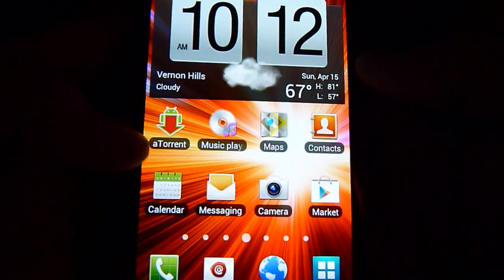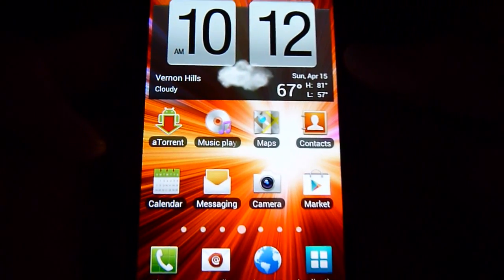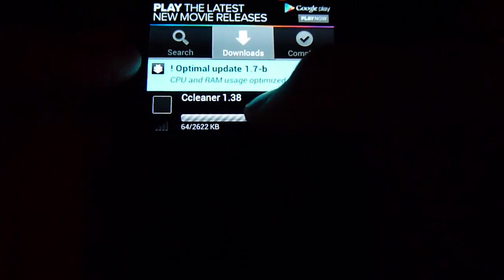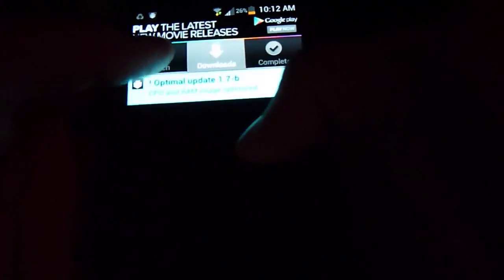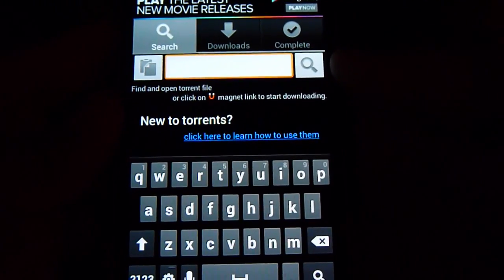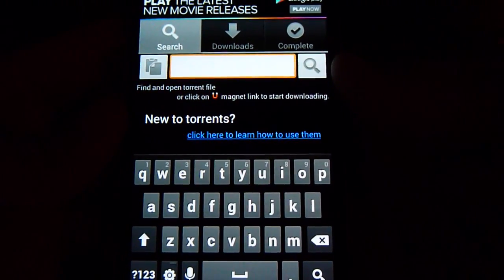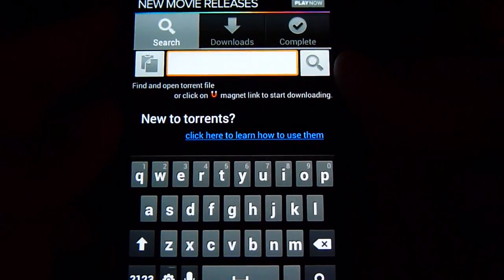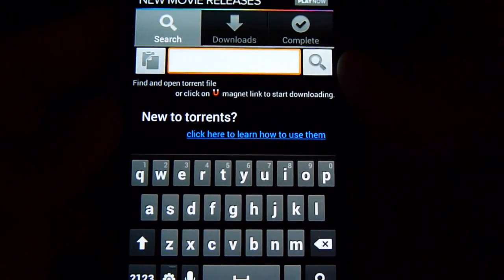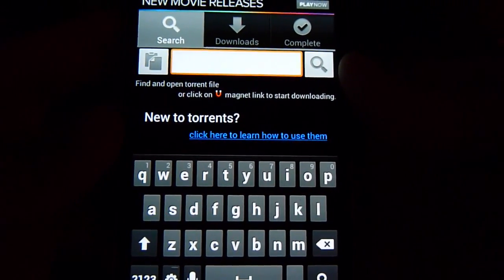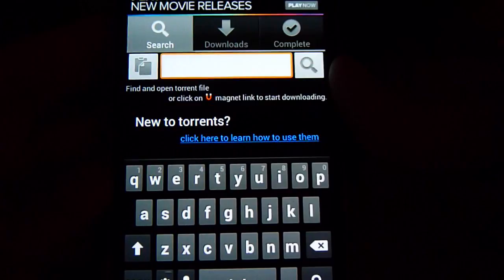So it's called aTorrent. Let's open up the app. It has a little search bar where you can search the name of the file that you want to download. It can be any file — obviously it can't be like a PC file, but it can be a music or video file, or maybe even an app that you want to download, like an APK app.